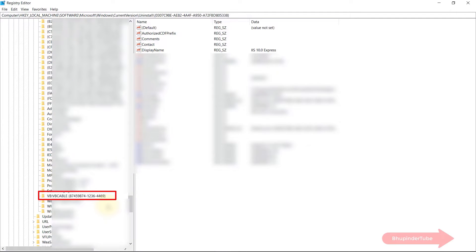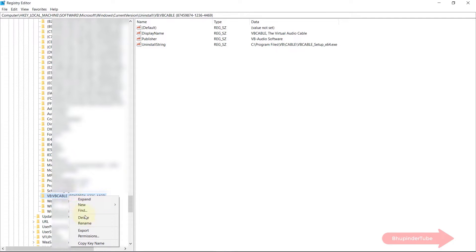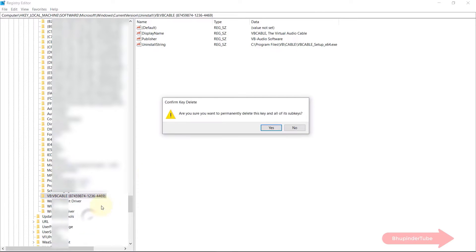However, I scroll down a bit lower and I can see a copy of my program I wanted to remove which is called VB Cable. So in order to remove it I simply right click on it and I select delete. Then you need to confirm that you want to delete the key. If you're happy, click on yes to completely delete it.